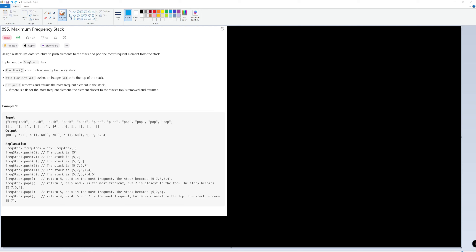Hey there and welcome to another LeetCode problem. Today we're going to be doing problem number 895, Max Frequency Stack. It's kind of a cool problem. The code for it is pretty straightforward, but figuring out what data structures you need can definitely be tricky. Design a stack-like data structure to push elements to the stack and pop the most frequent element from the stack.